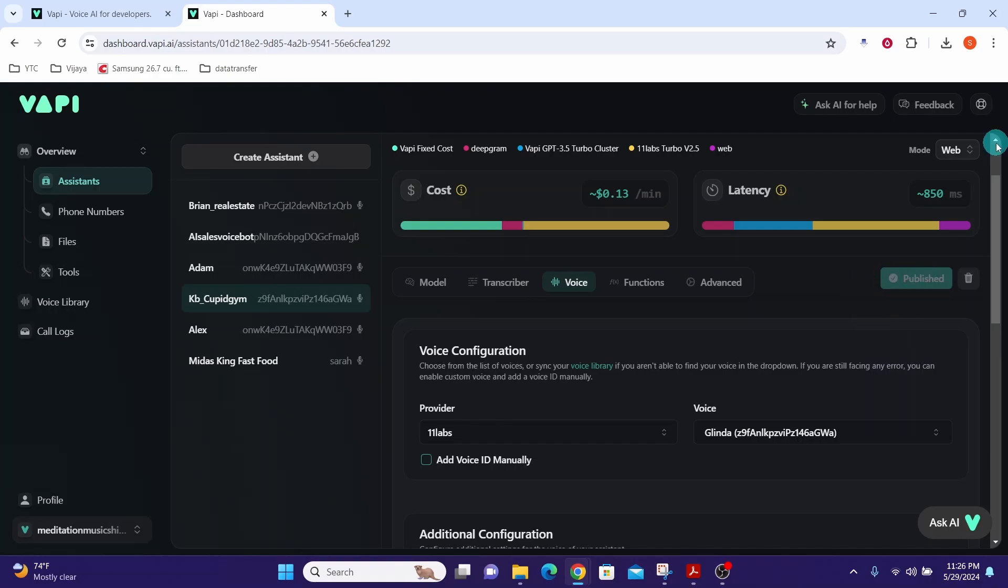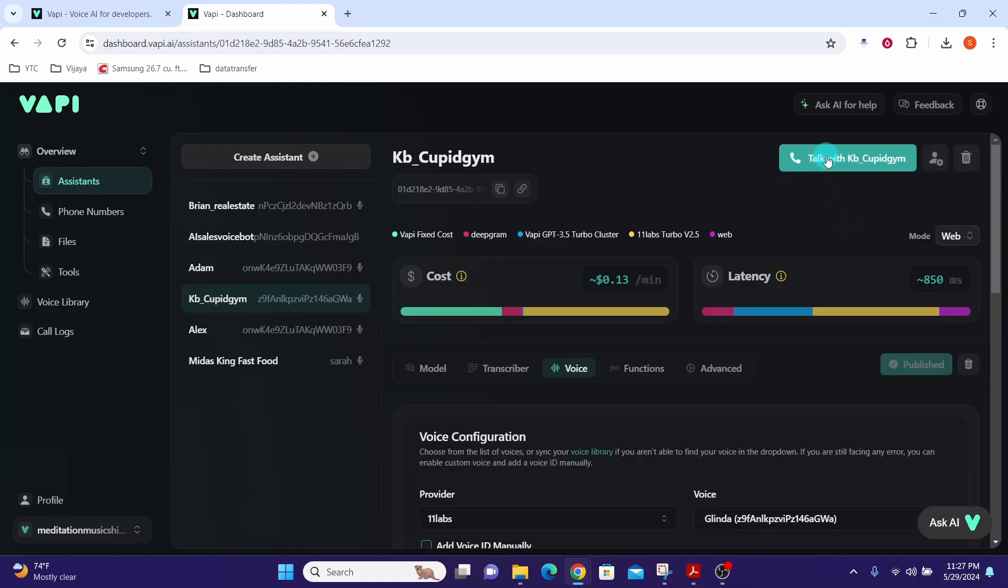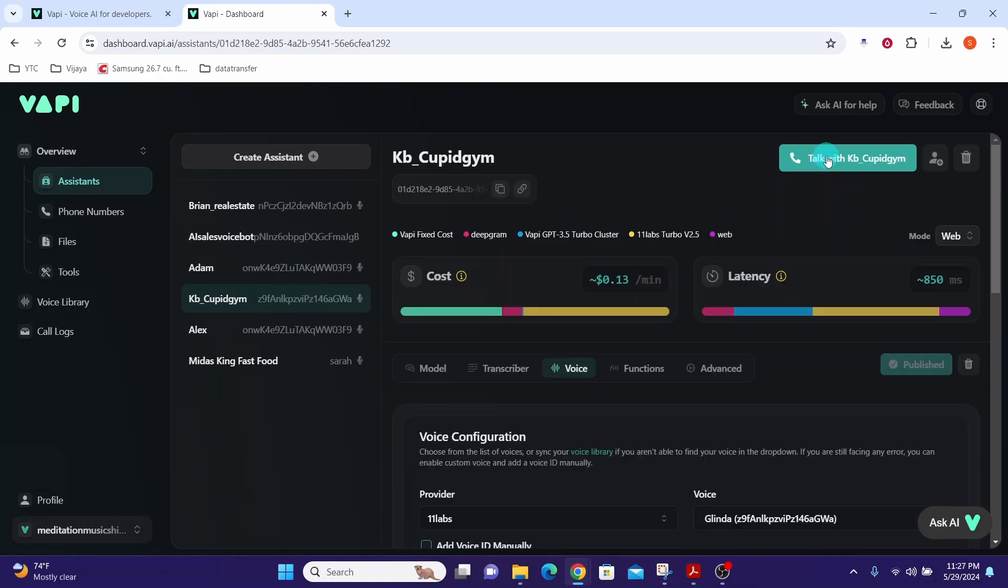Now we can test our knowledge base by asking couple of questions to our voice agent. Click on this talk with KB Cupid Gym. Hello this is Cupid Gym. How can I help you today?